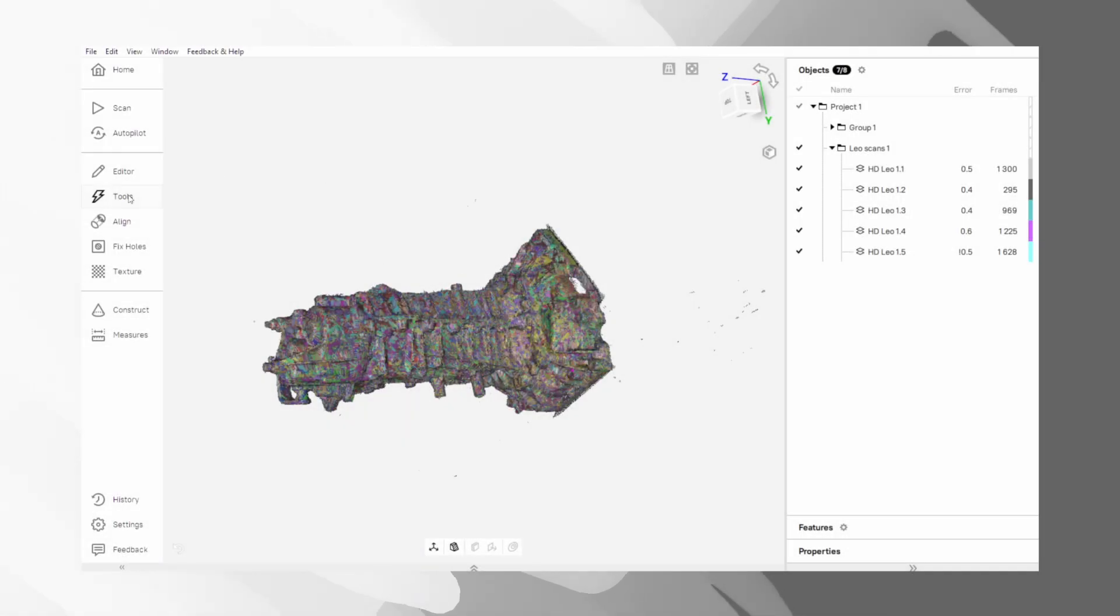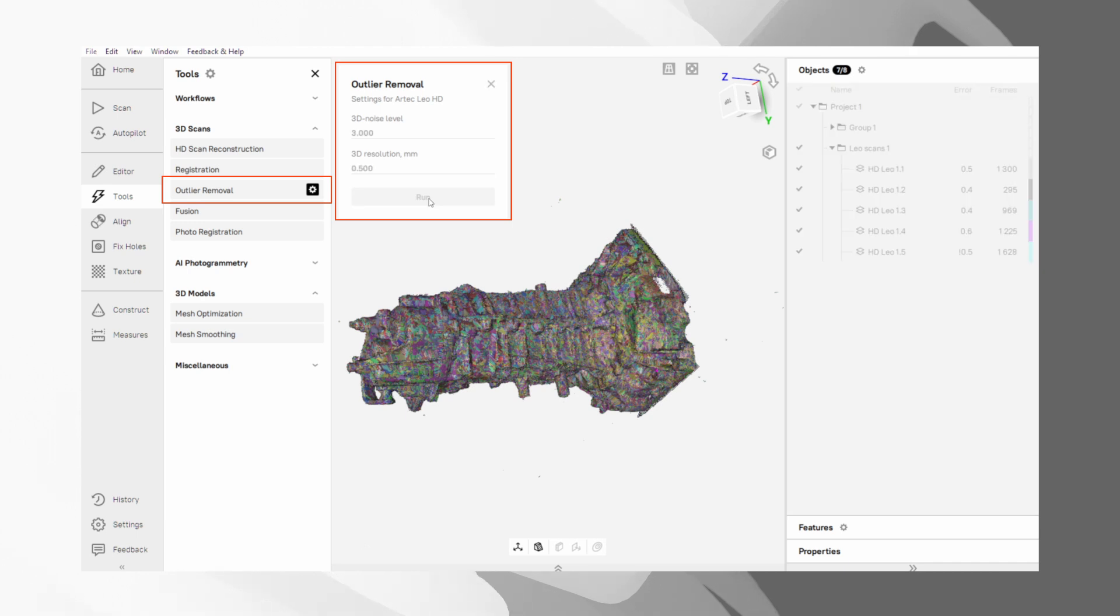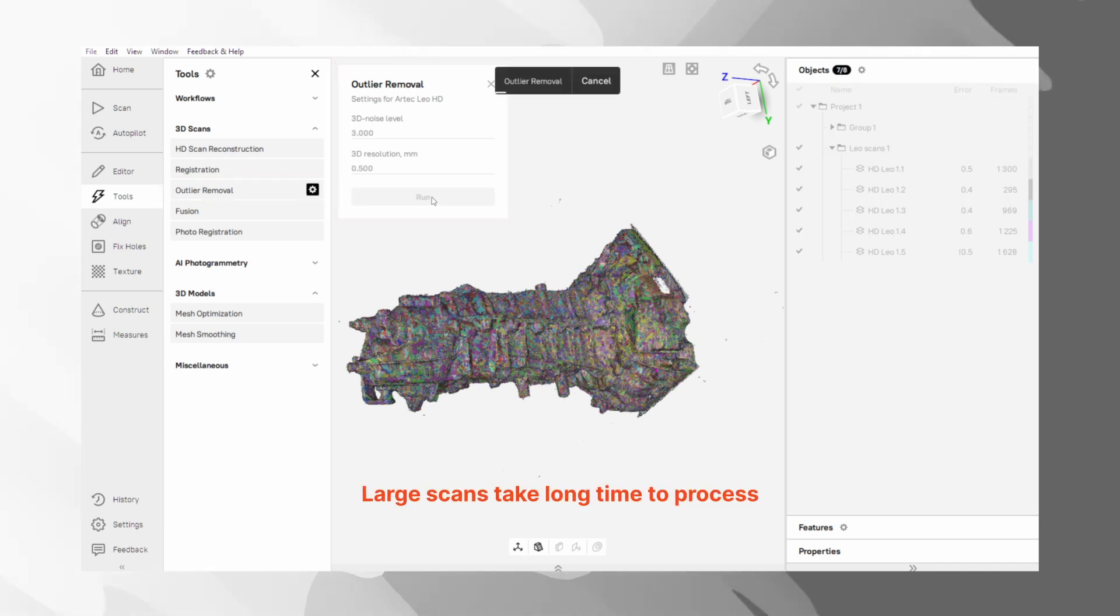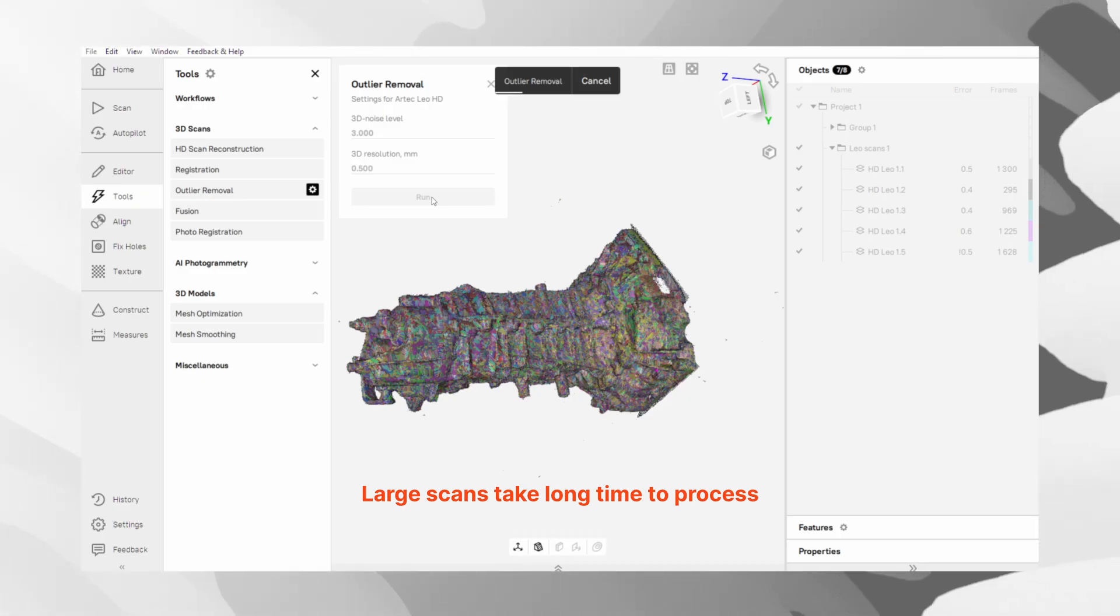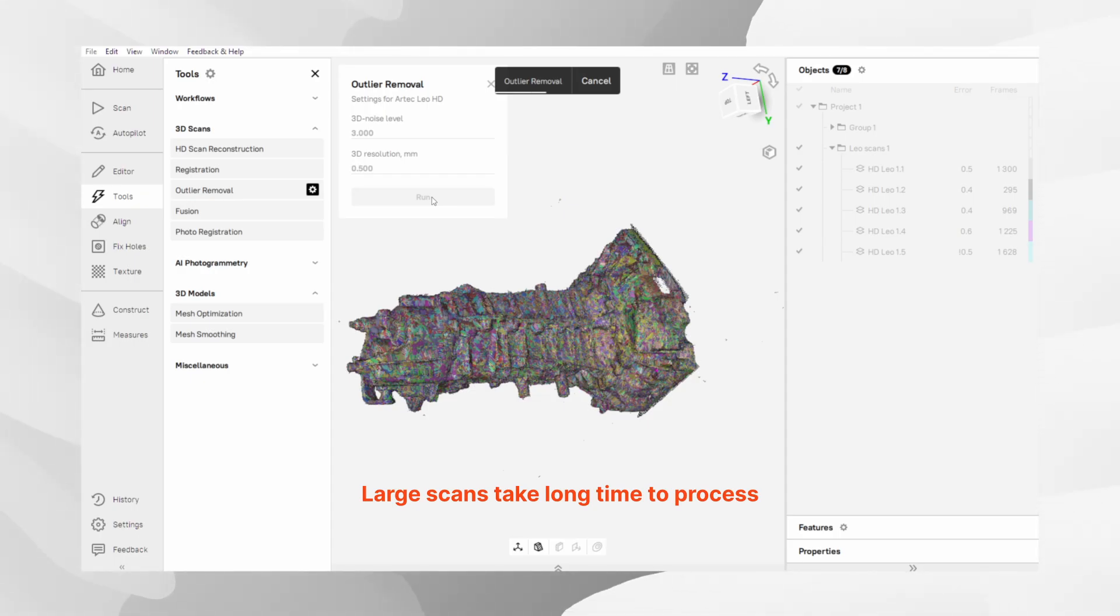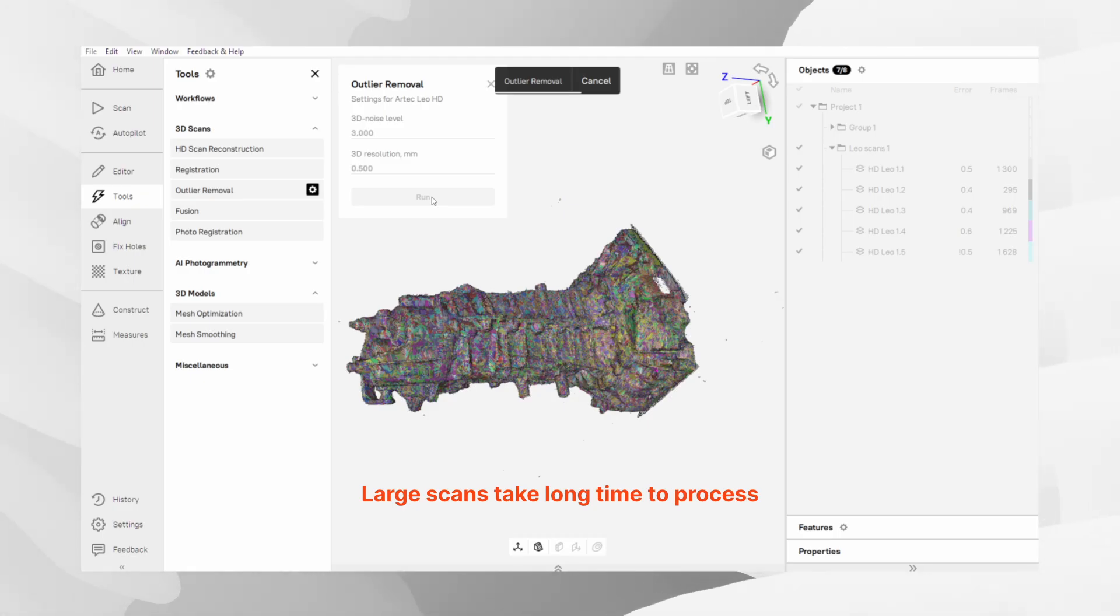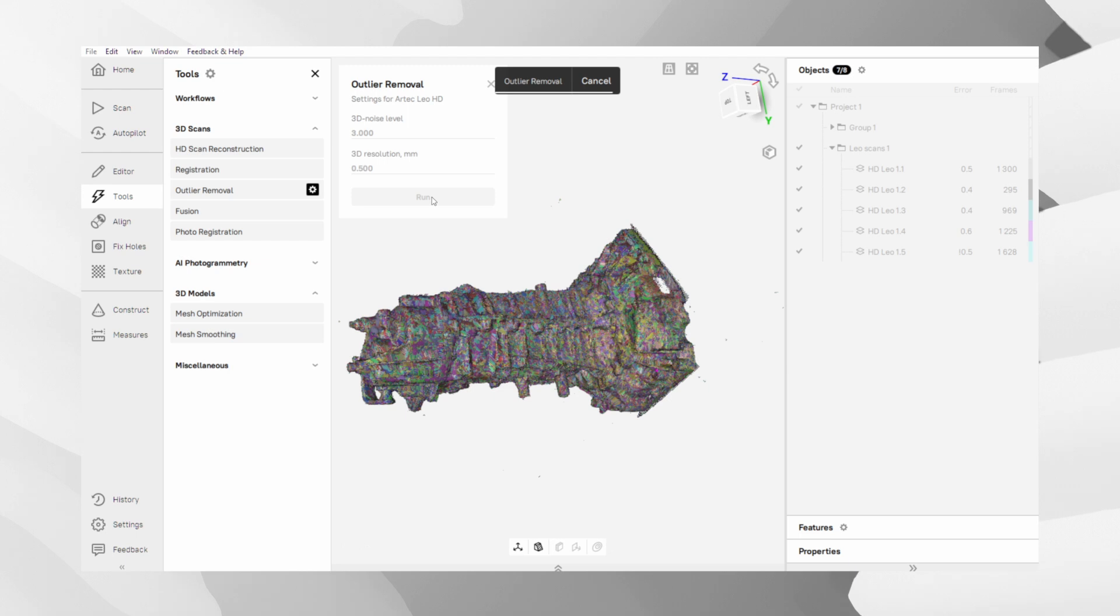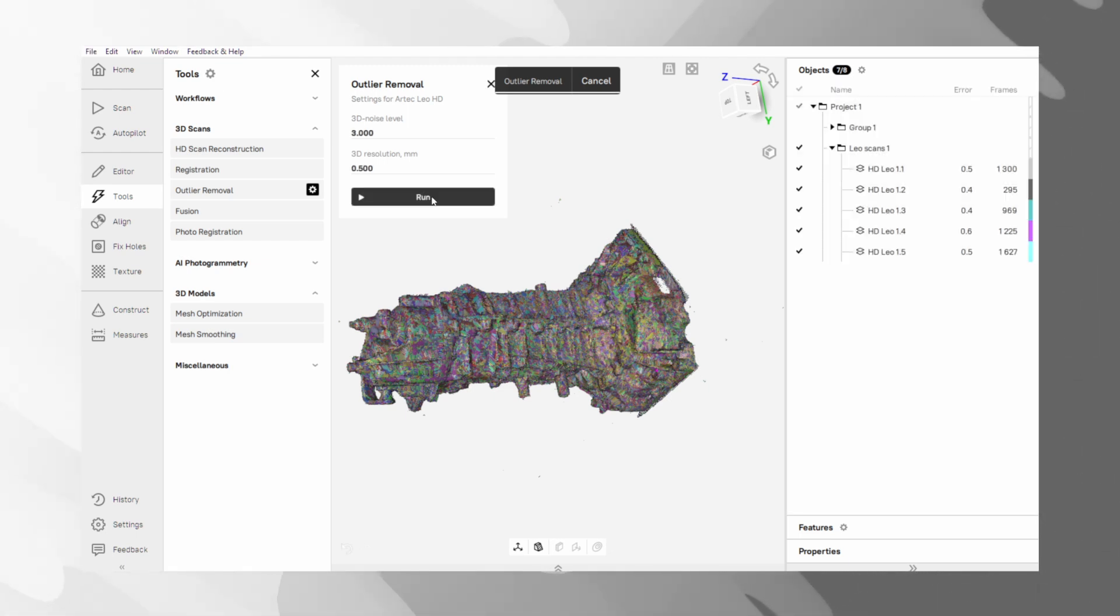Here is a powerful optional step you can take before creating the final model. If you notice a lot of small floating bits of optical noise around your main scan, you can use the outlier removal to get rid of them automatically. This is a great way to clean up your data before fusion, but there is one important warning. If your object has very deep holes or cavities that were difficult to scan, this filter might accidentally remove that data. So, if preserving those deep, hard-to-reach areas is crucial, you should skip this step.